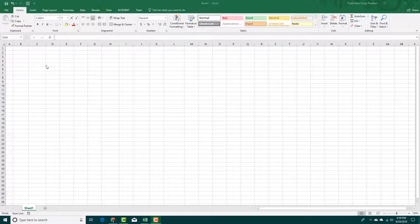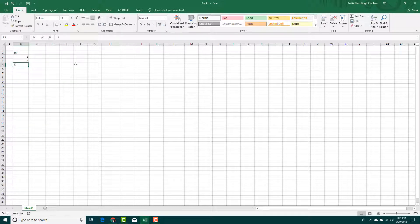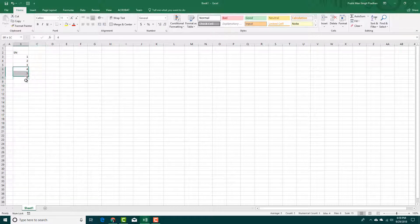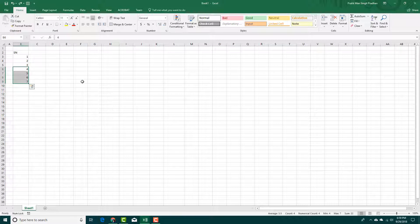If you make a mistake in Excel while you're entering data, you can easily undo and redo things. For example, I have SN over here with numbers 1 through 6, and if I accidentally delete them, I can simply press Ctrl+Z on my keyboard to bring the data back.